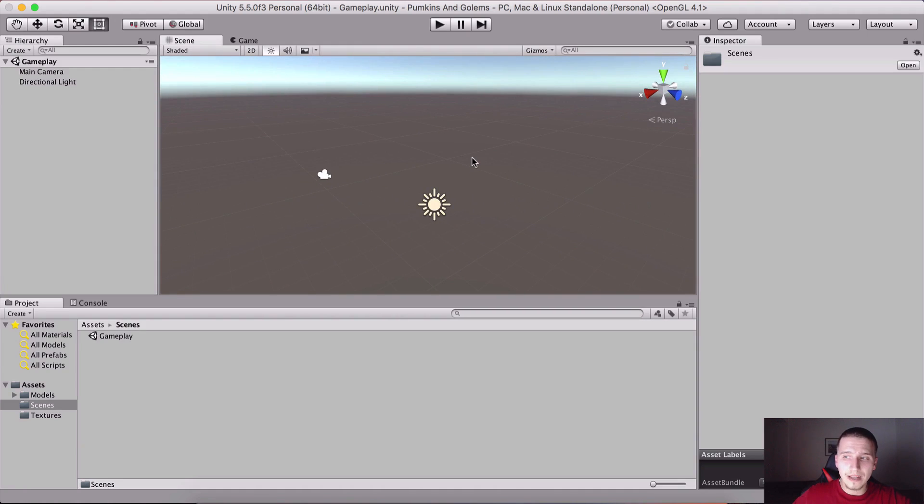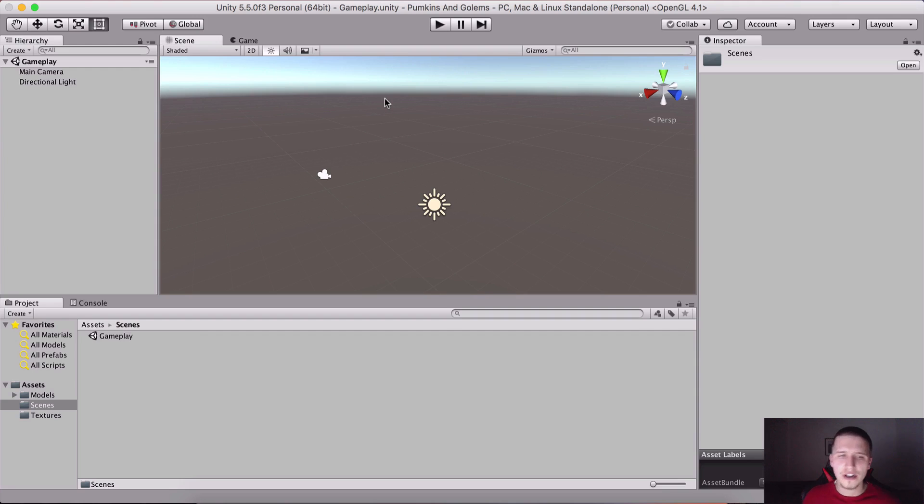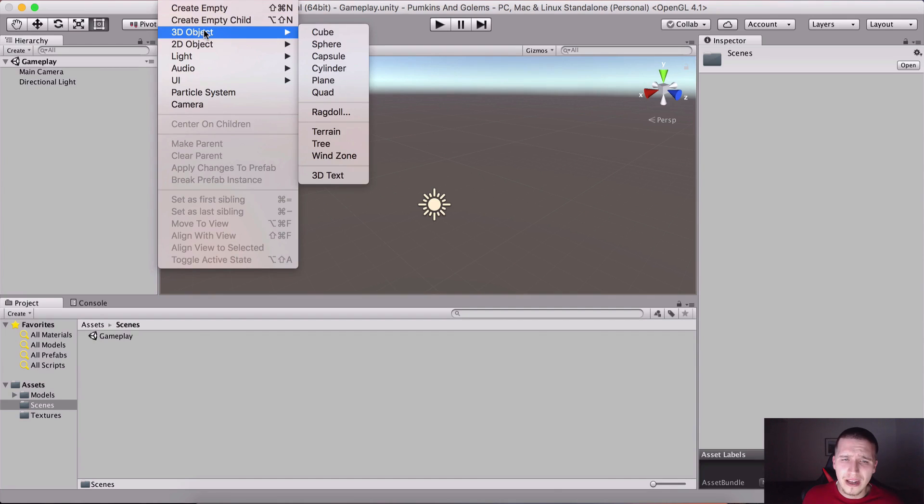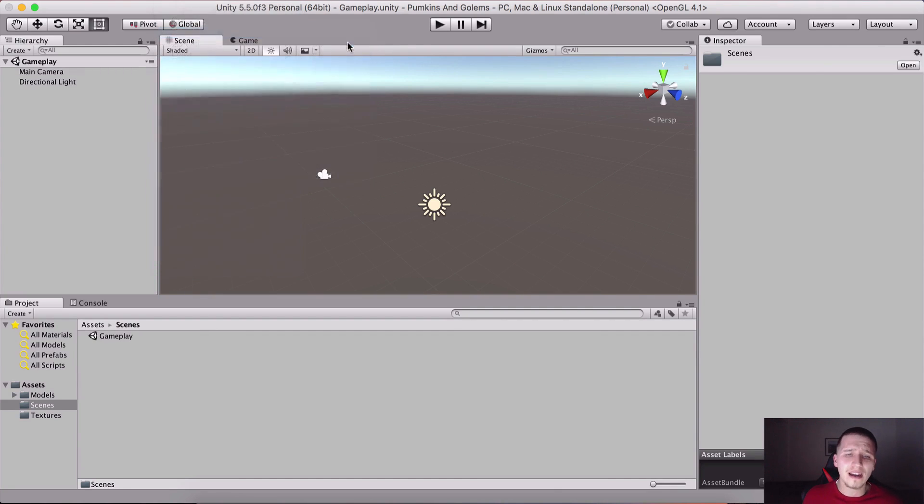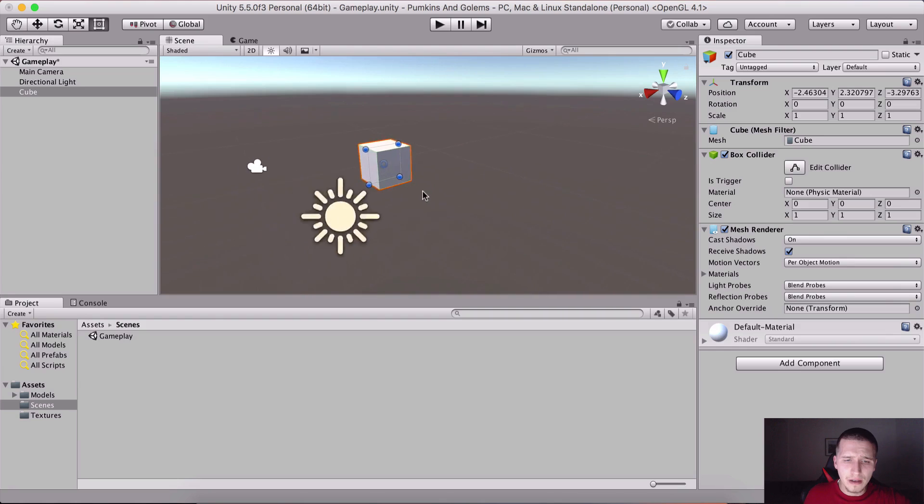What we are gonna do now is create a simple cube which is gonna be our floor. We're gonna give it a texture. I'm gonna go under Game Object and 3D and click on the little cube here.